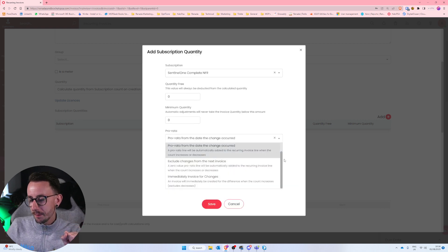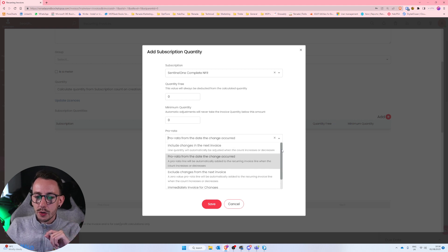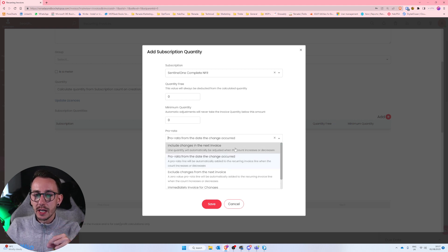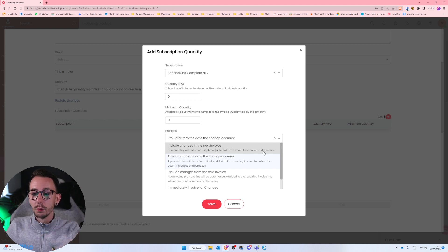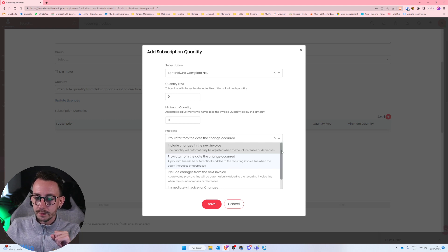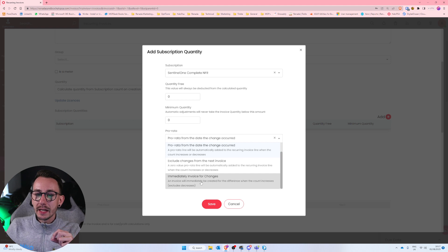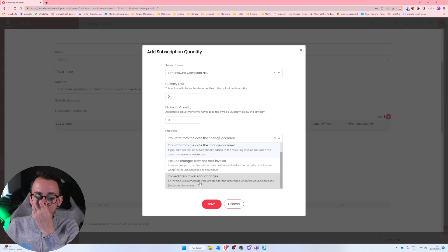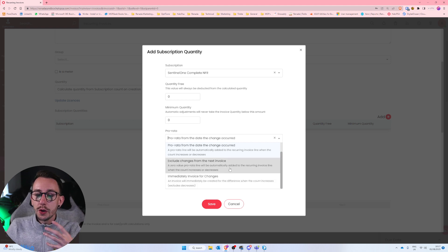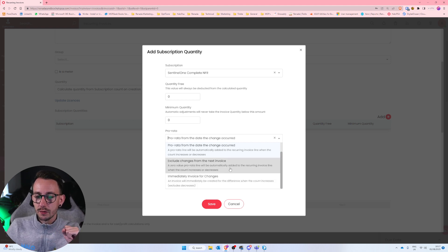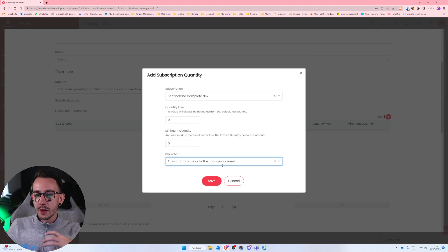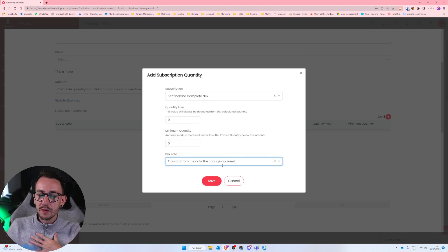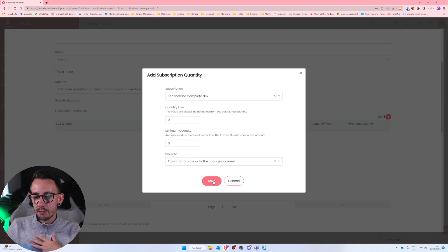If you want to bill for the entire period, you could do include changes in the next invoice. So this would be for the full month. You can even immediately invoice for changes. So if they add something middle of the month, you could immediately invoice for that change. Or you can exclude the changes from the next invoice. So I'll leave you to play with this one. My recommendation personally, to be fair, to be kind, is the pro rata from the date the change occurred and press save.